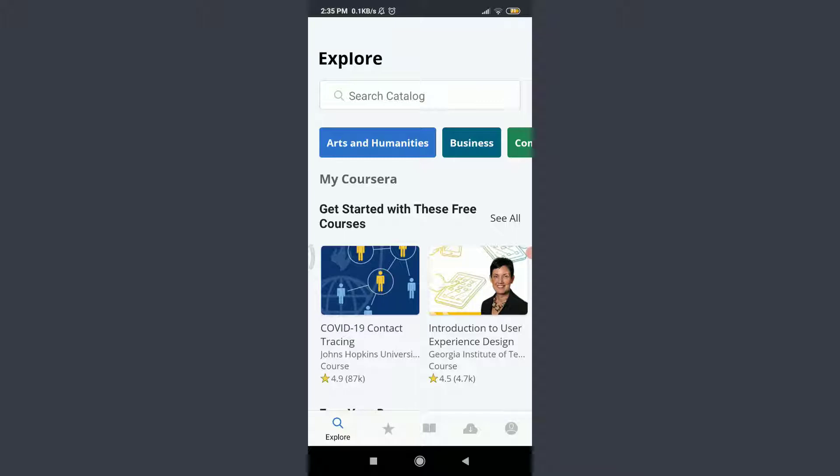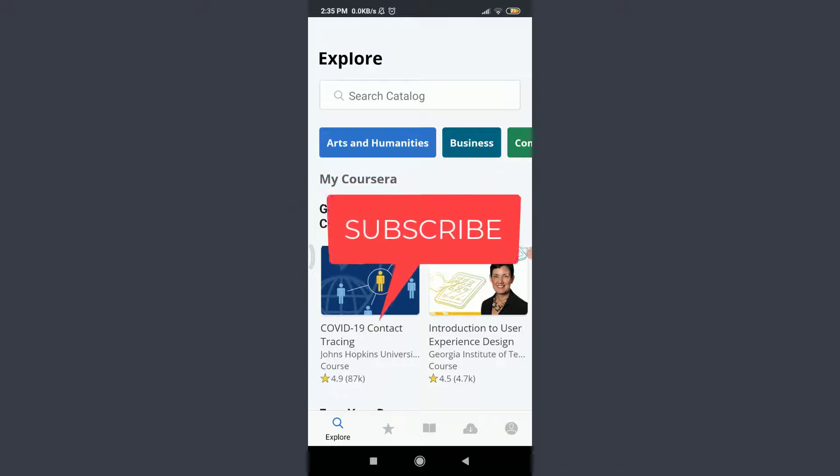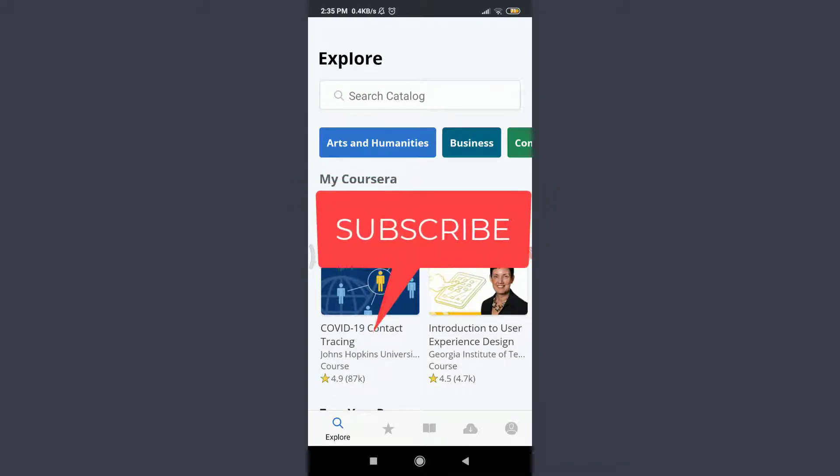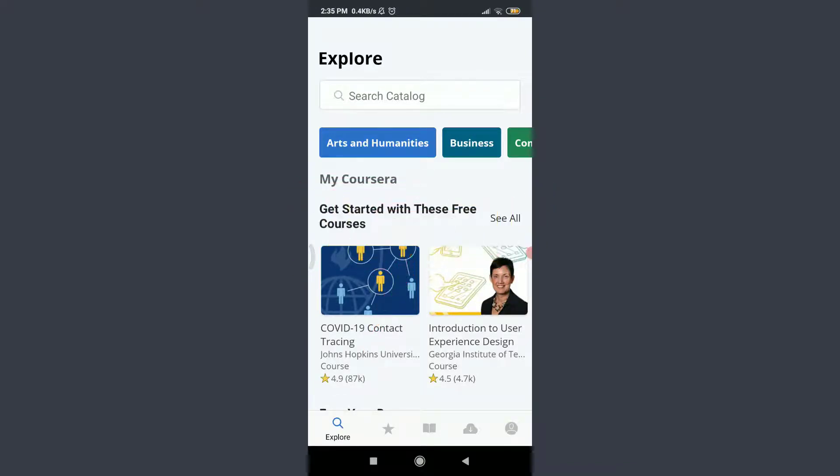Welcome back to Tutorials Point. Before starting, you can subscribe to our channel for more videos and updates.